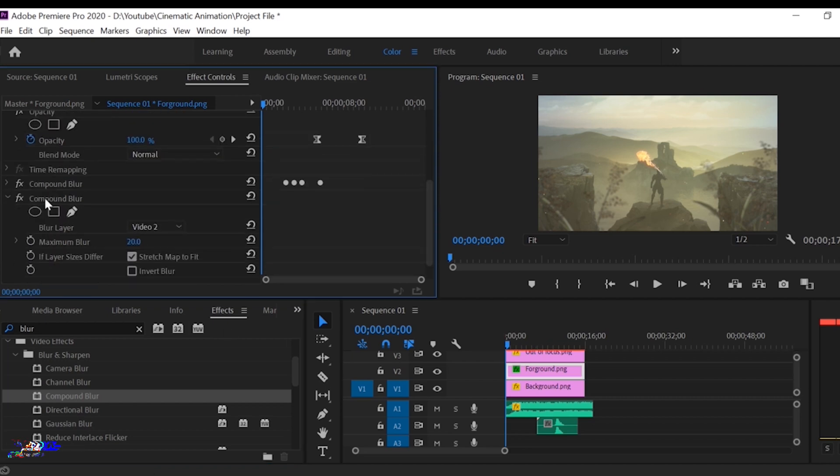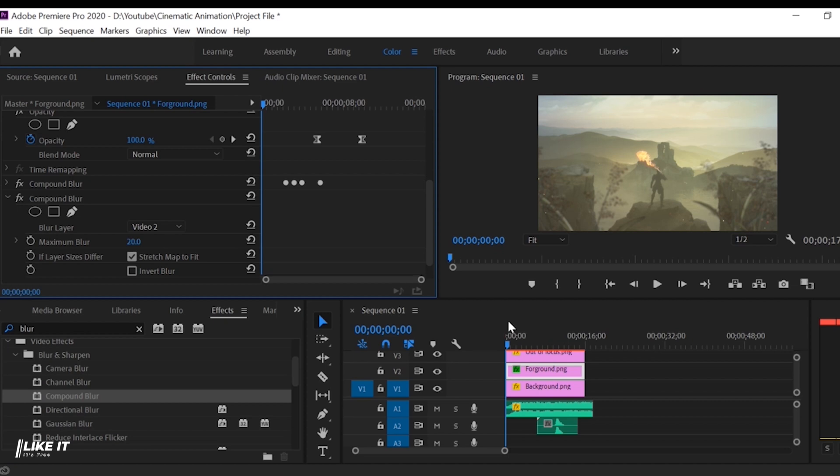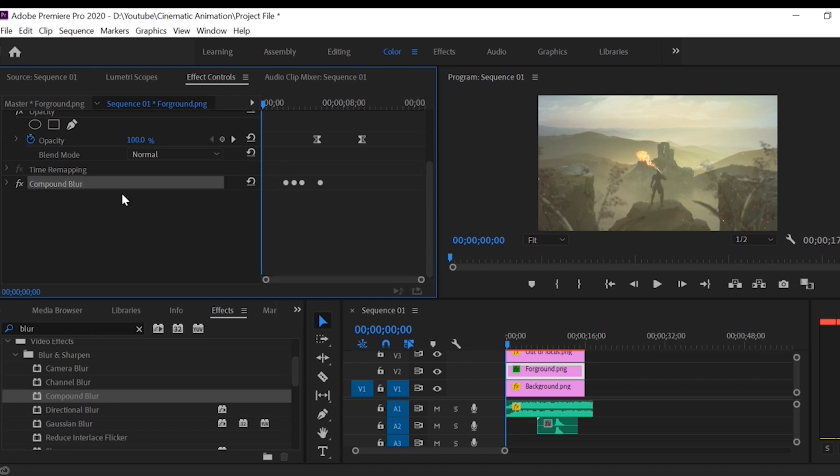If you didn't see that effect panel click on the above window tab, there is the option for effect, click on that it will appear on your screen.